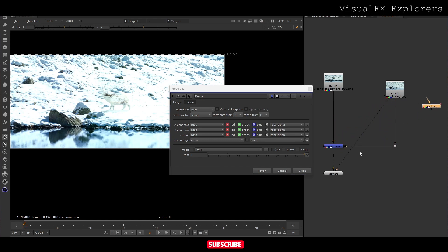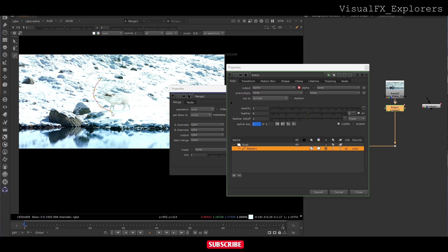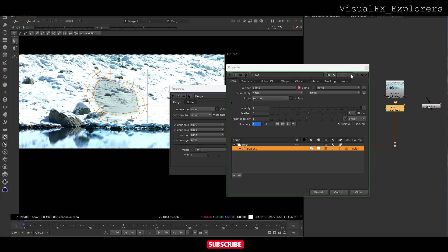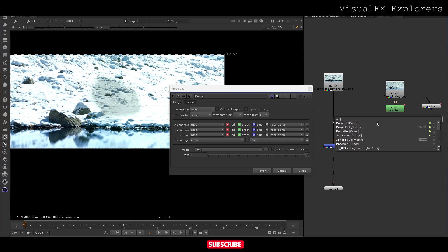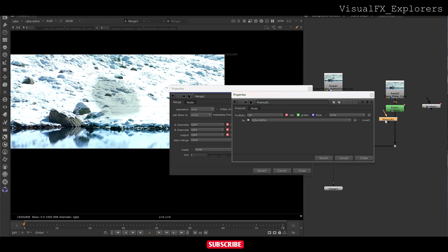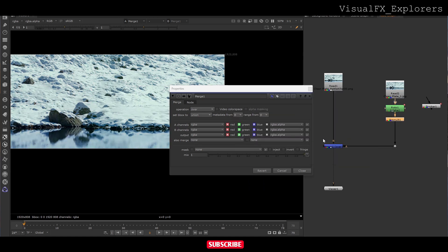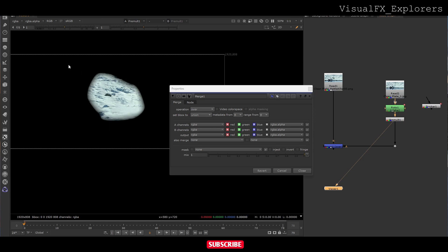Now we will take our roto and make a mask over the characters. We'll add feather by clicking control. Now we will add premult to extract. See, we have successfully rotoed this part.